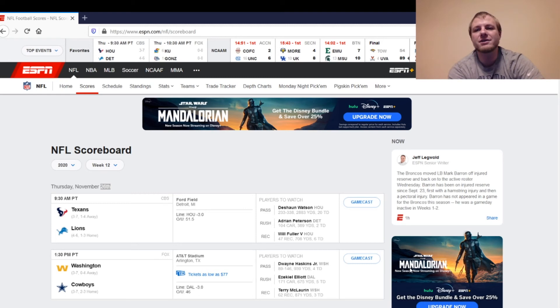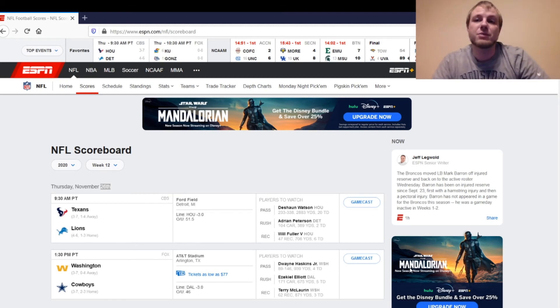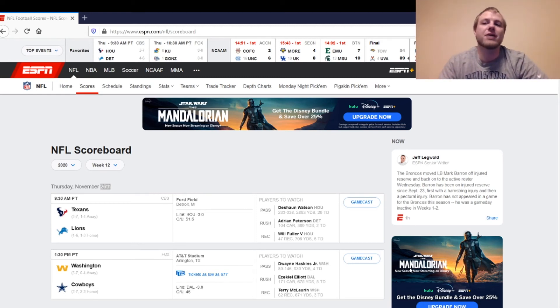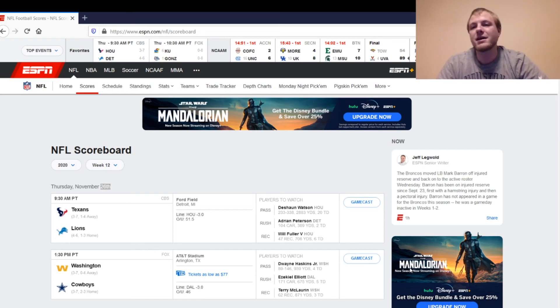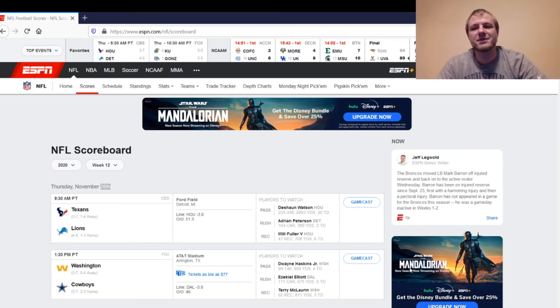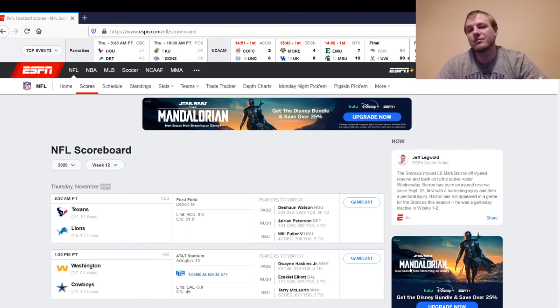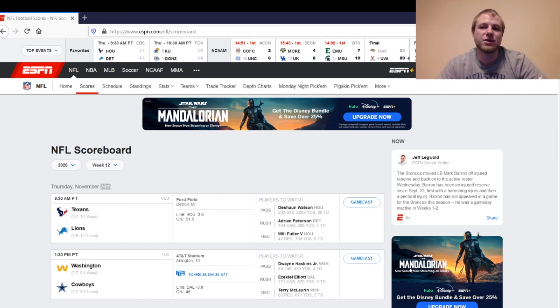Then, we've got Greg Zuerlein, the kicker. You can start him. He's pretty solid week to week, unless you have a clear, better option ahead. That's just my thoughts, the starts and sits for tomorrow's games, Thursday Thanksgiving games. If you guys have any thoughts of your own, be sure to let me know down in the comments.